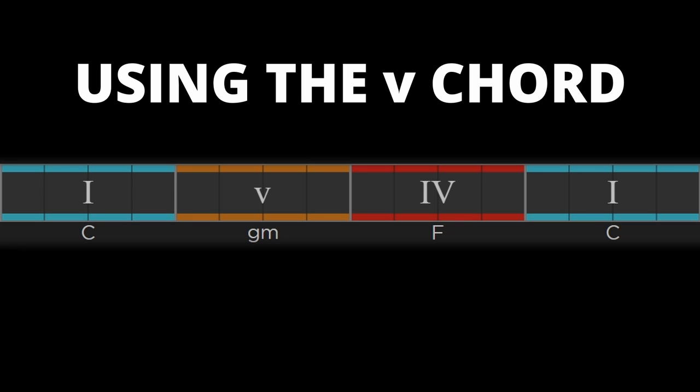Another popular Mixolydian chord progression is similar in structure as the first progression we saw but this time we introduce the minor 5 chord. See how using a minor chord changes the feel of the progression this time around.